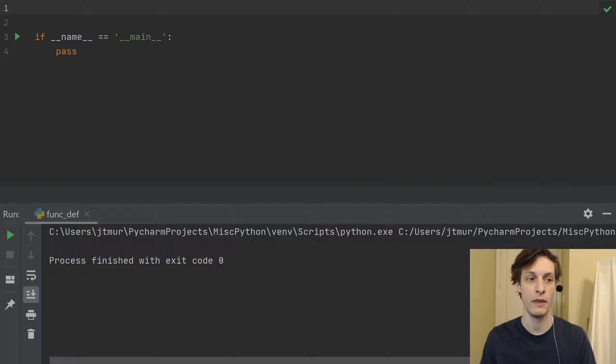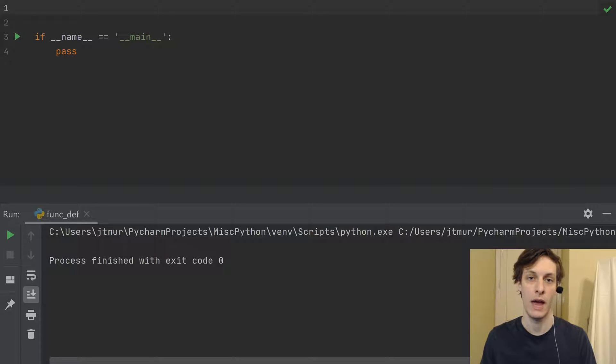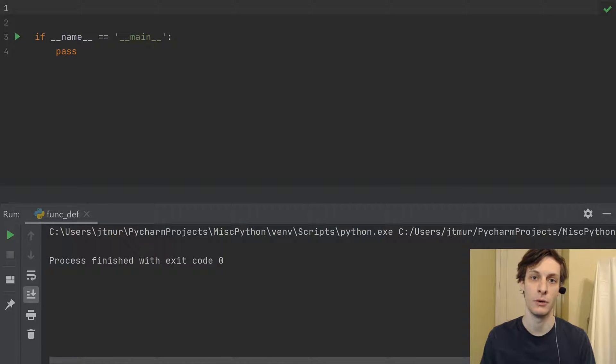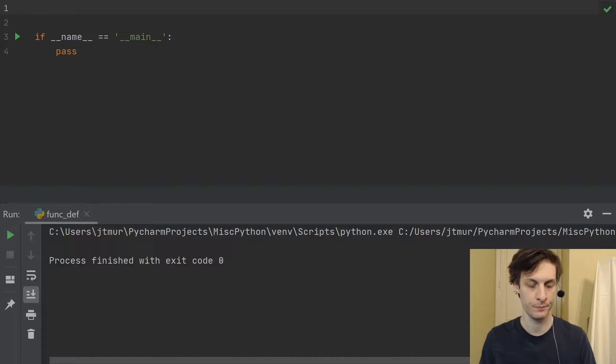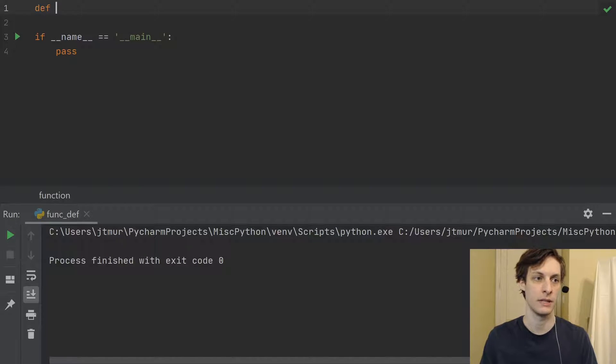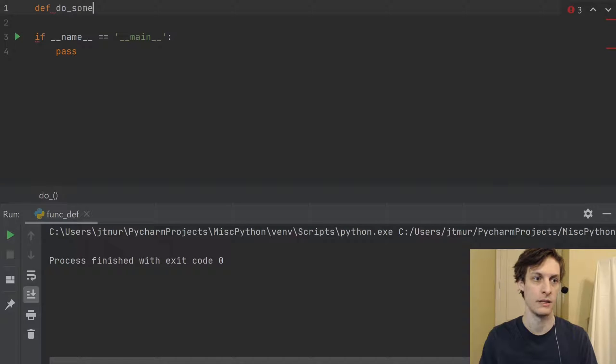You may have thought that when you define a function, that it doesn't run any of the code in the function. And that's almost true. So let's define, let's say, do something.